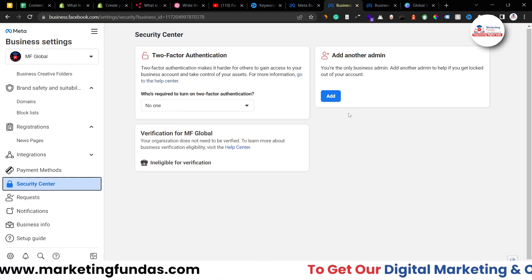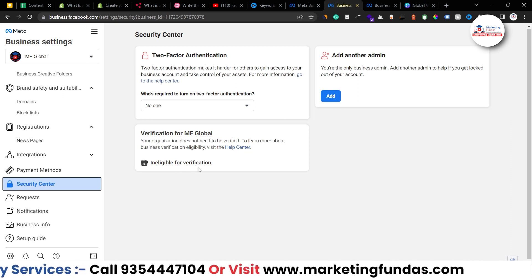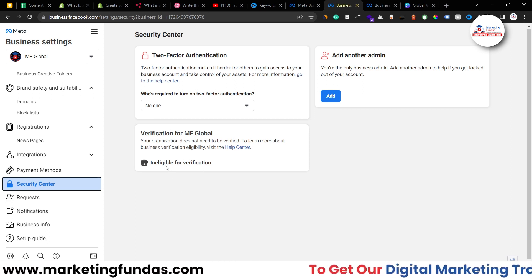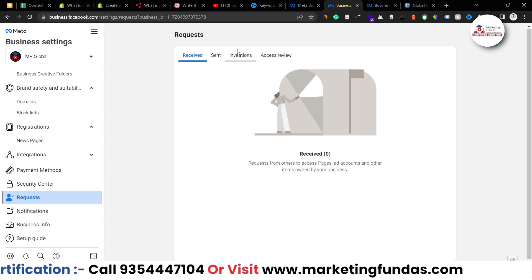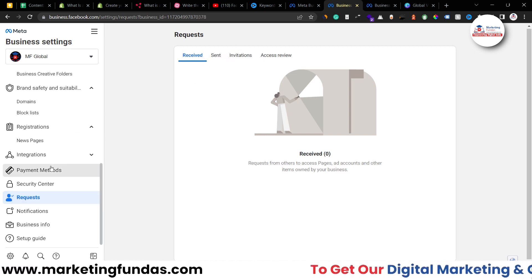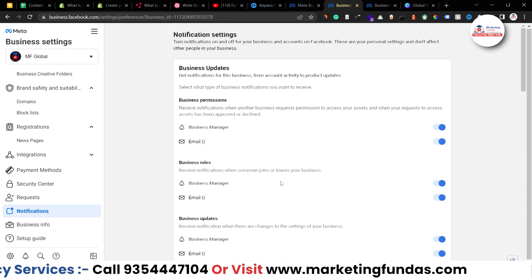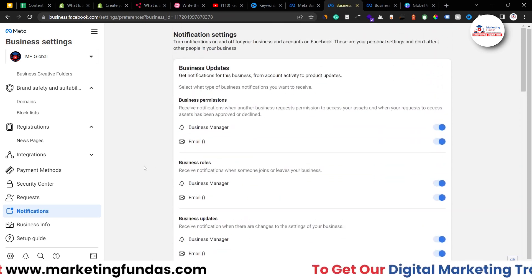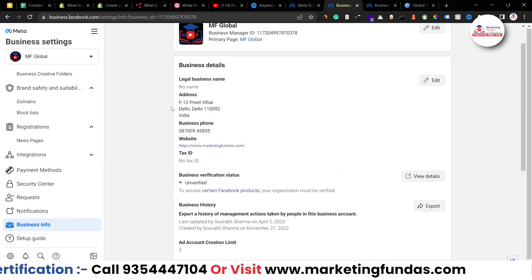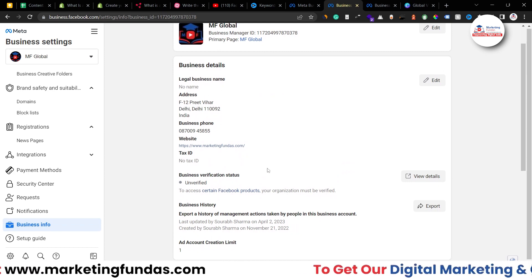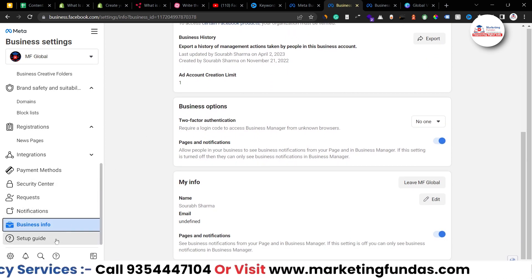Under Security Center, all settings related to account security are shown. You can turn on two-factor authentication, and add another admin domain in case you lose your admin access — as a secondary option. Then there's Verification for your business — you can verify your page, though right now it's ineligible. Under Requests, all sent and received invitations and requests can be managed. Notifications are important — you can toggle them on or off according to your preference. Under Business Info, you can add your legal business name, address, phone number, and all related details.